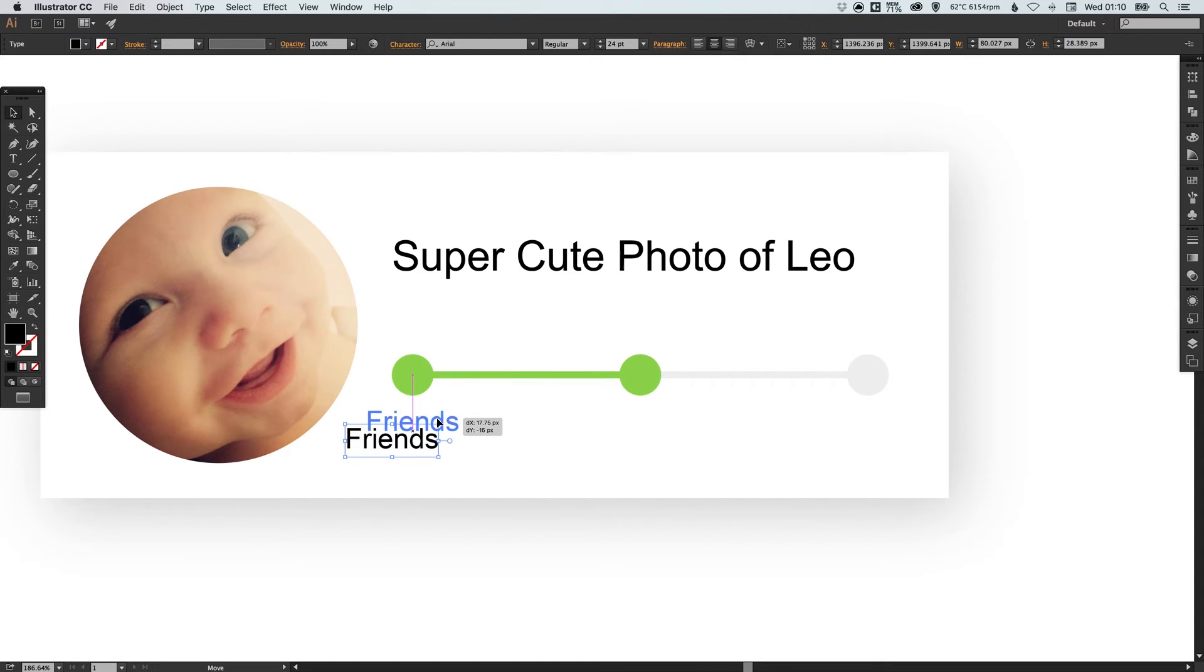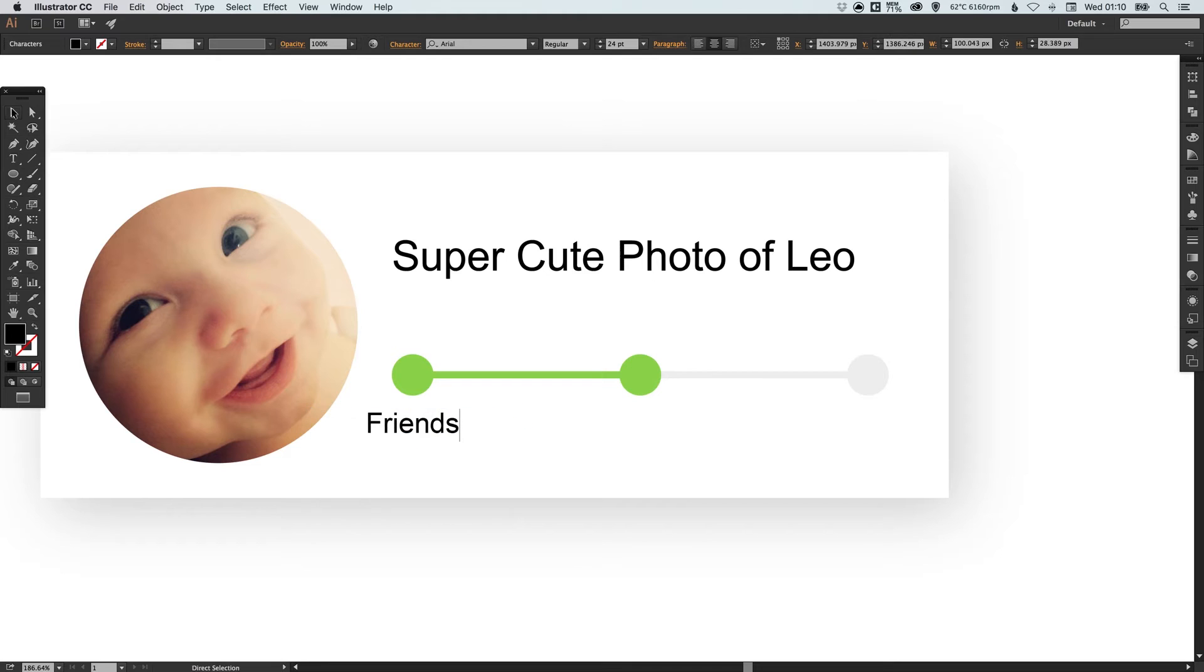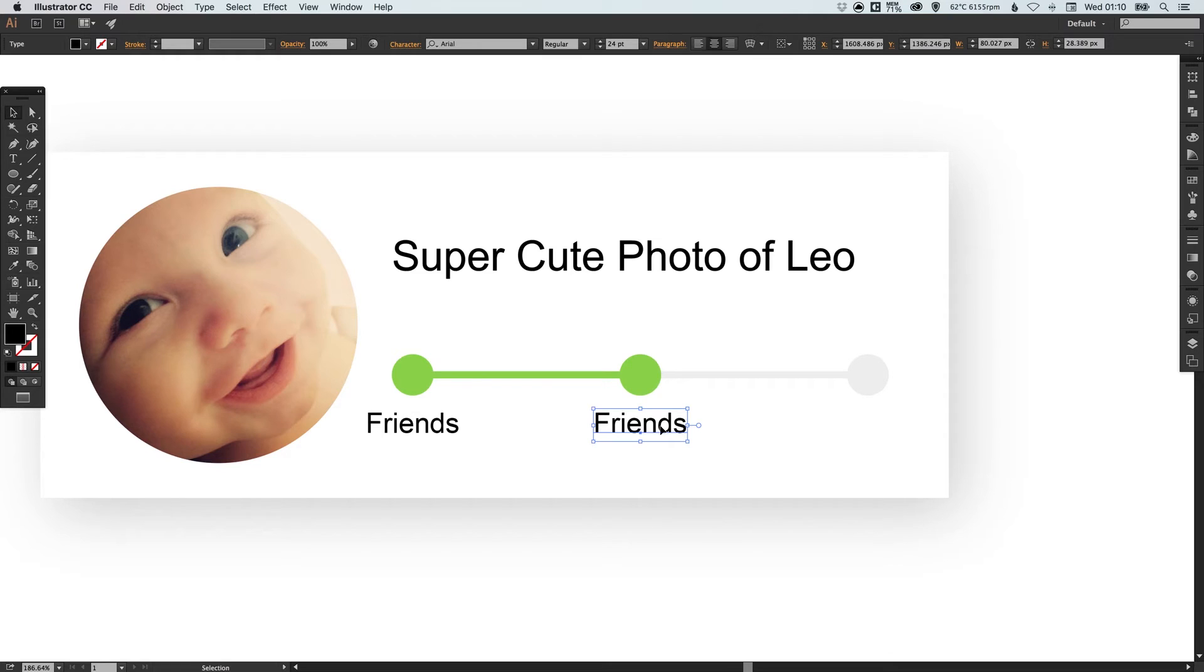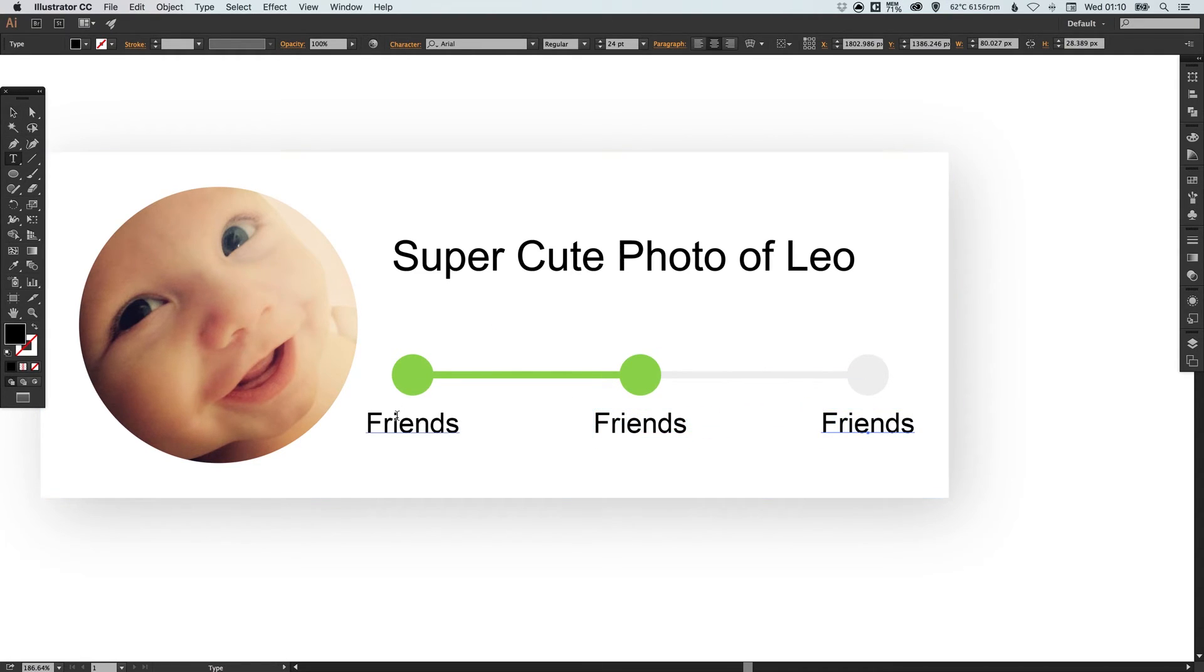Once we've positioned these under these little circles if we change the text it will all stay central which is great.